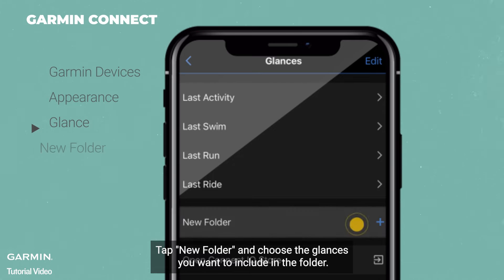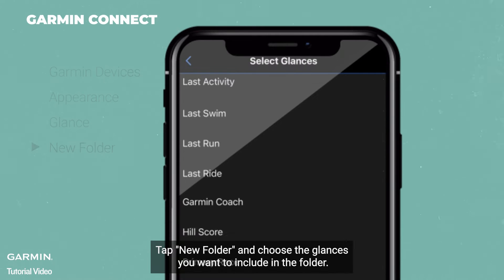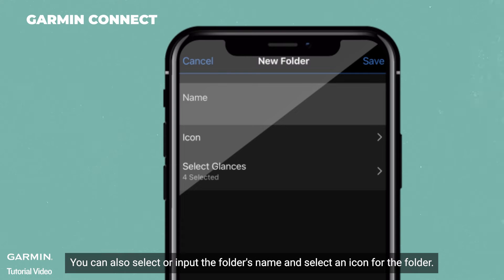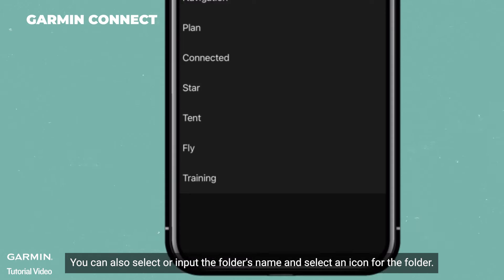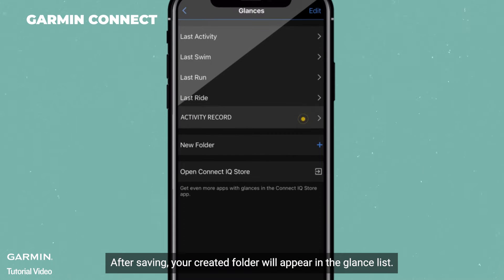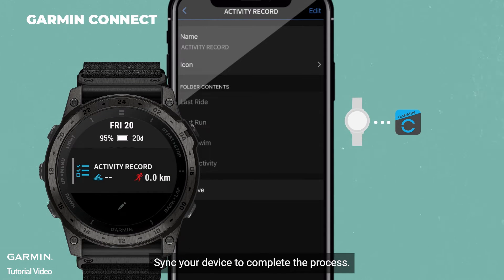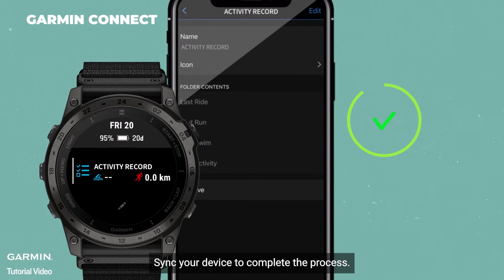Tap New Folder and choose the glances you want to include in the folder. You can also select or input the folder's name and select an icon for the folder. After saving, your created folder will appear in the glance list. Sync your device to complete the process.